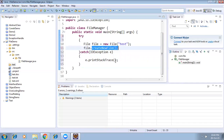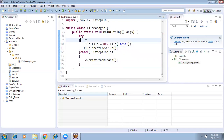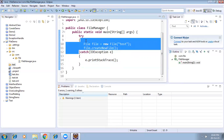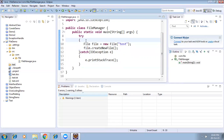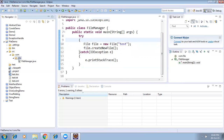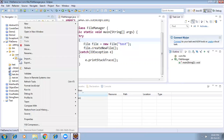So far we are creating empty files. Next I'll tell you how to write content into a file. Now I'm going to create one more example — a new class called FileIOManager — to show how to create a file and write content into it.